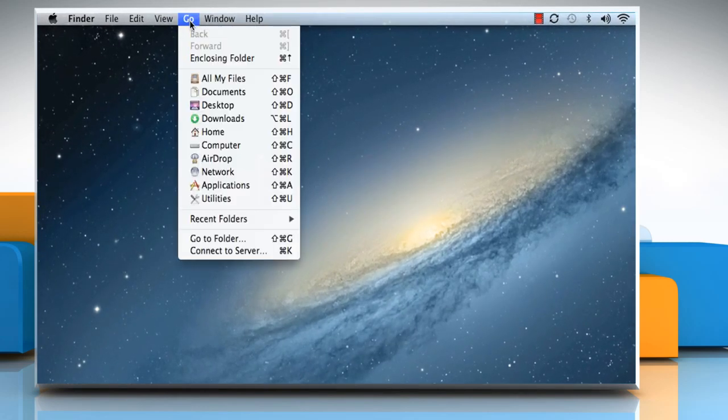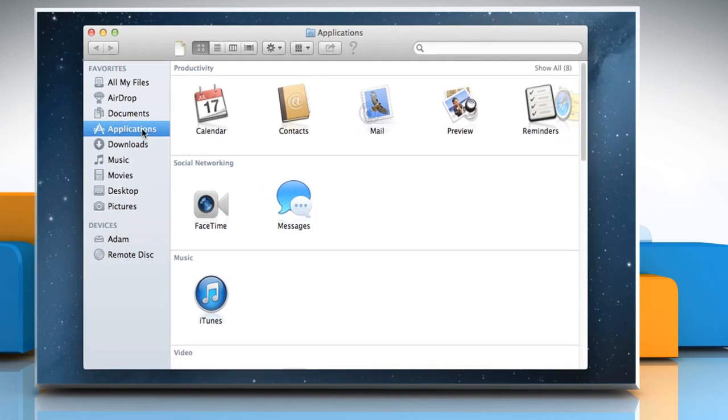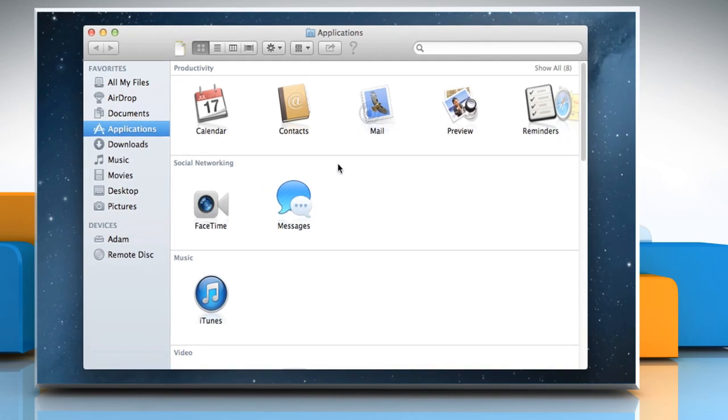Click on the Go menu and then select Applications. Double click on the Mail icon to open it.